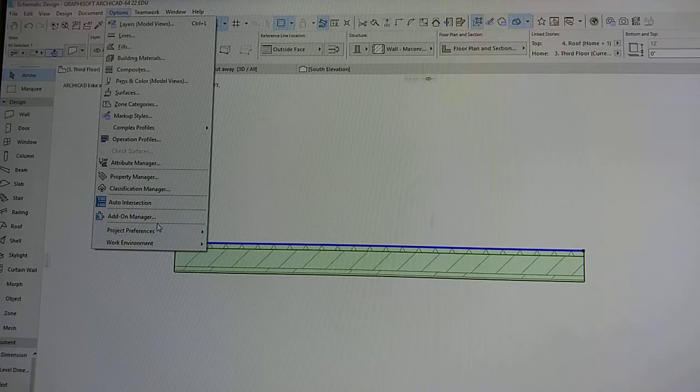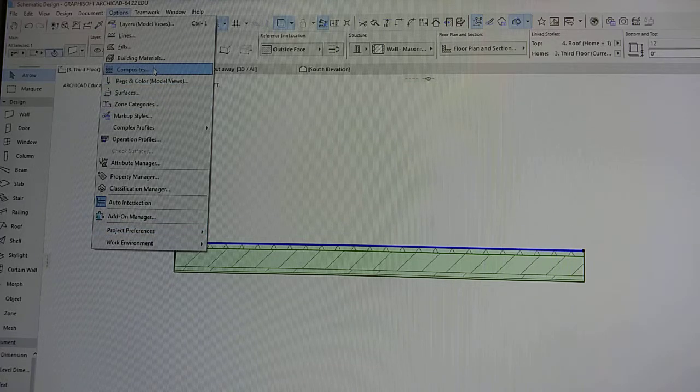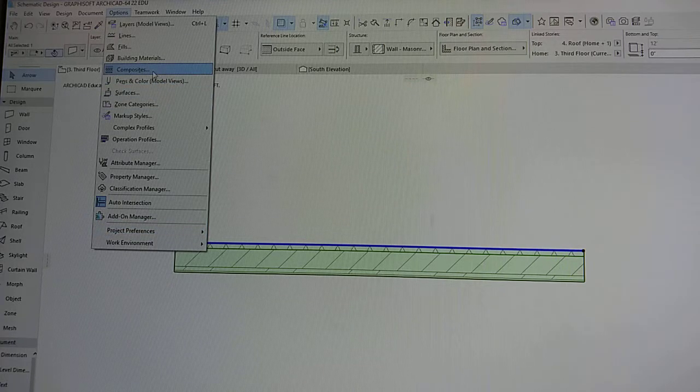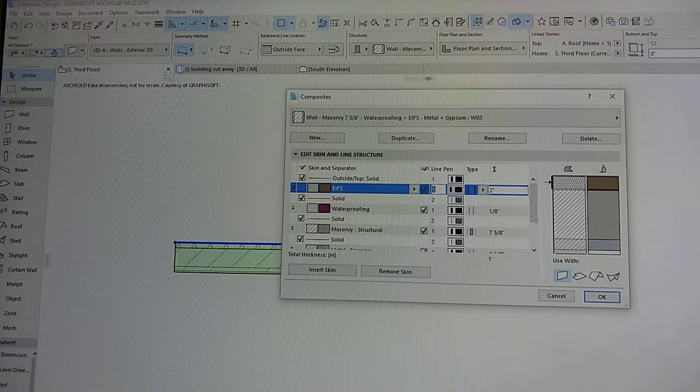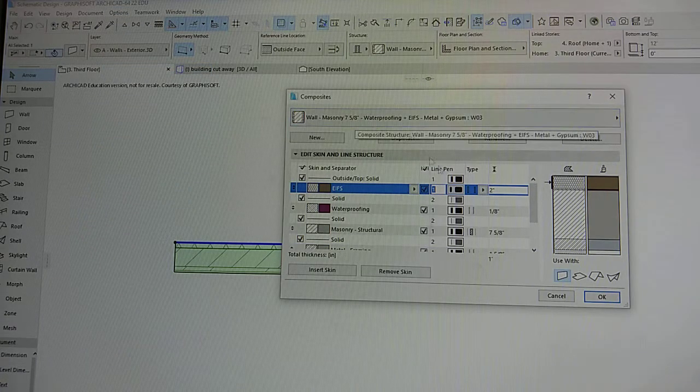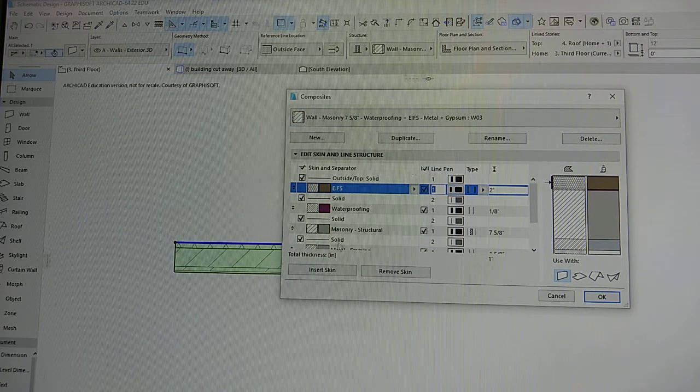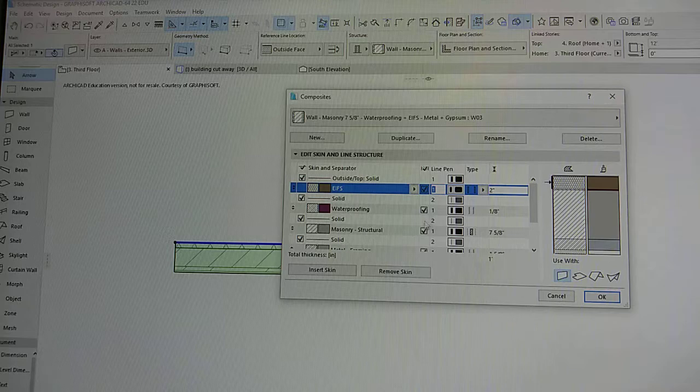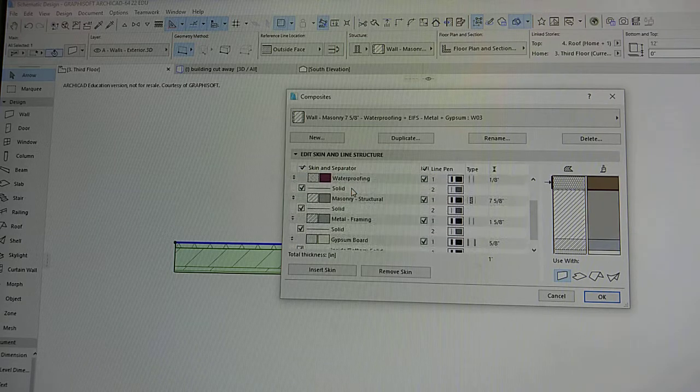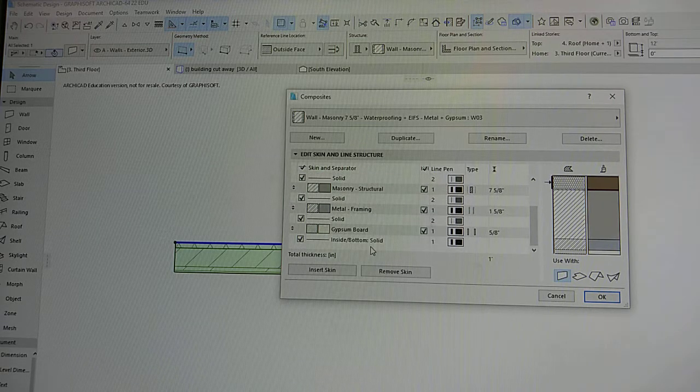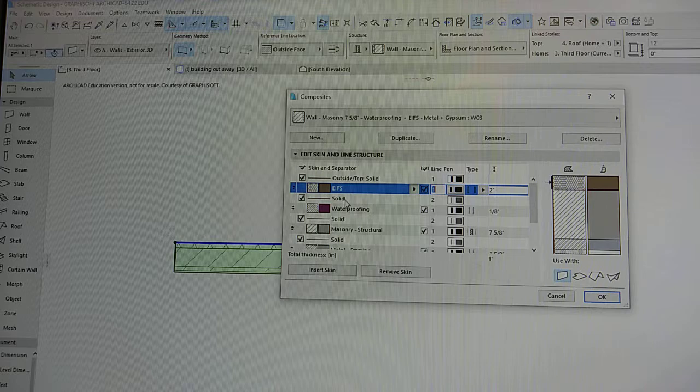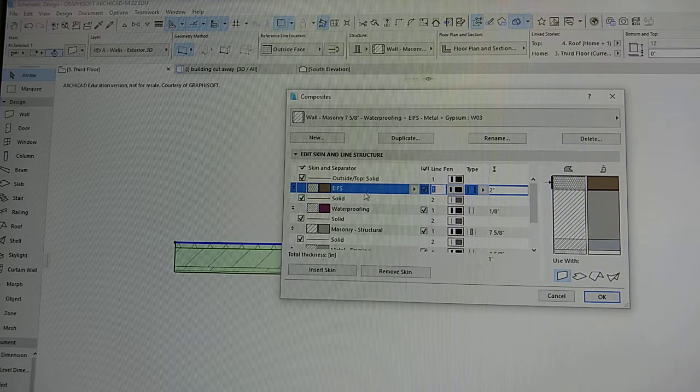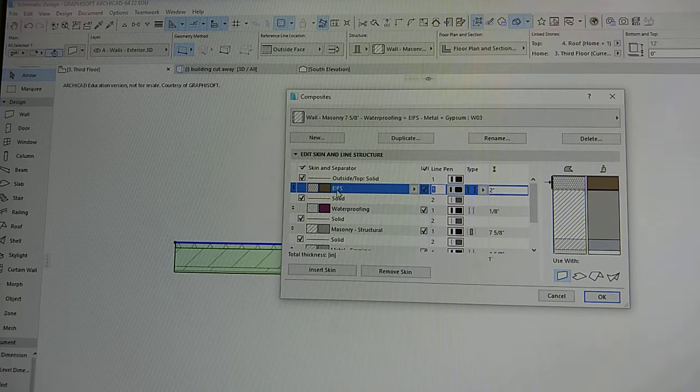But in order to change the structure of a wall, you want to work with your composites. And so once this opens up, this menu just shows you all the layers that this wall has.